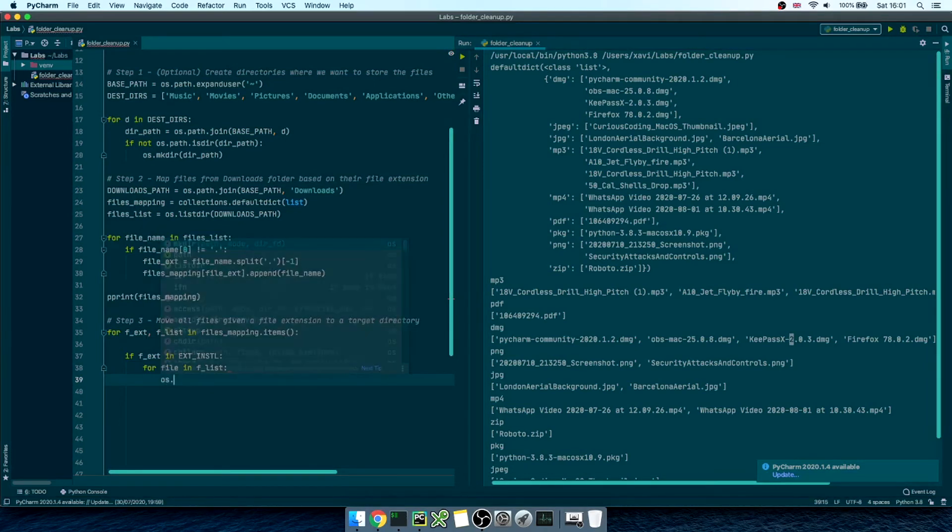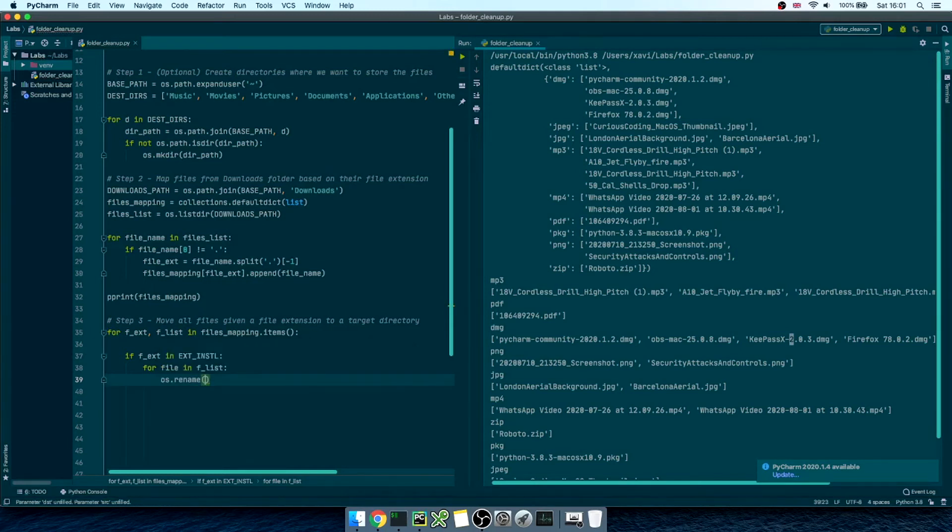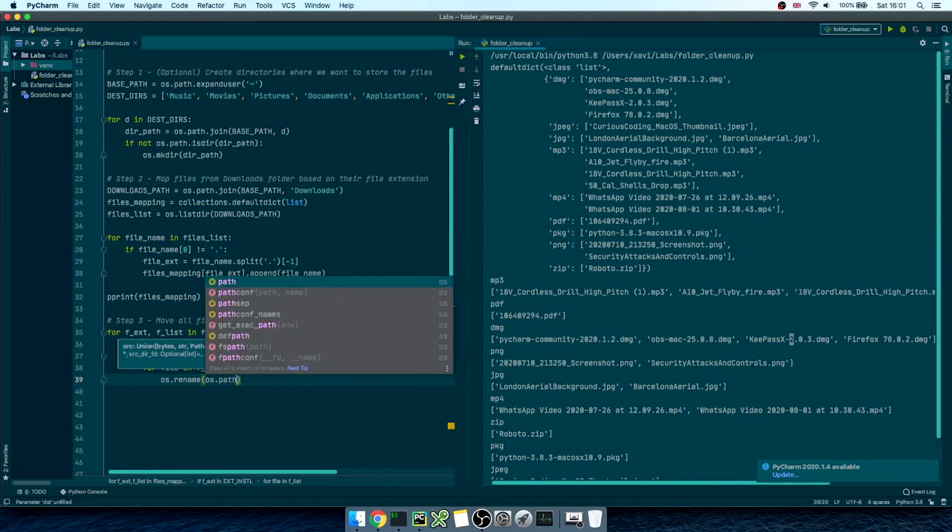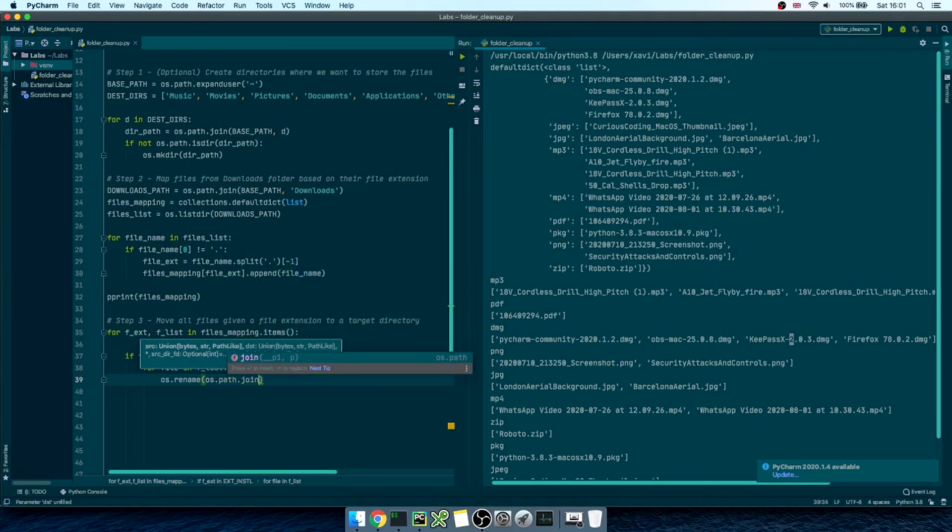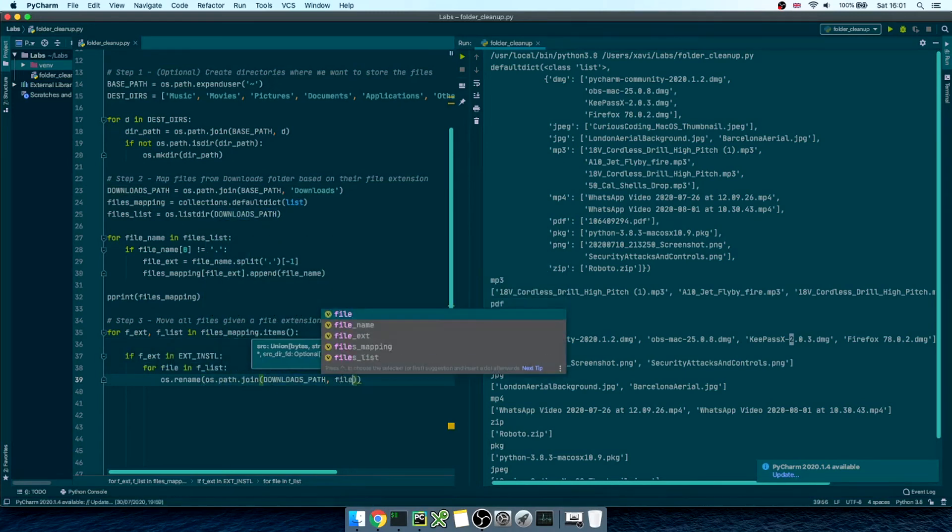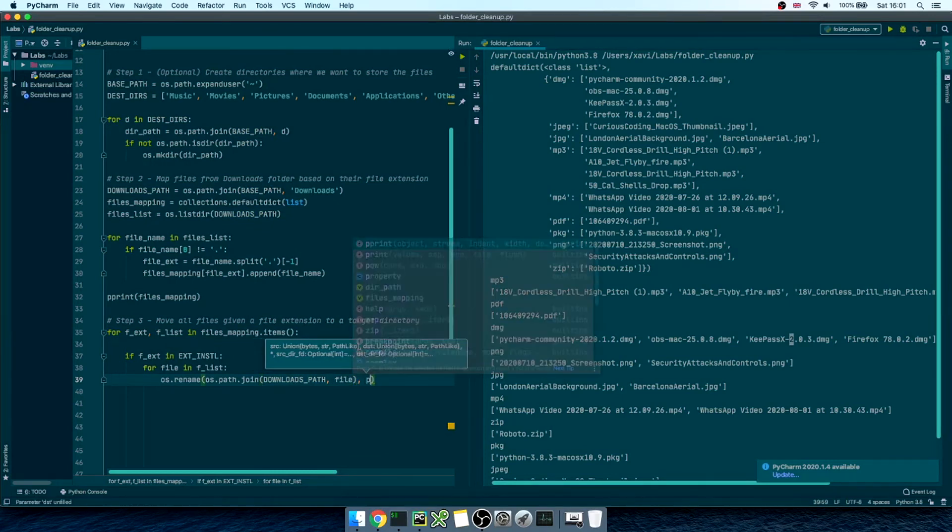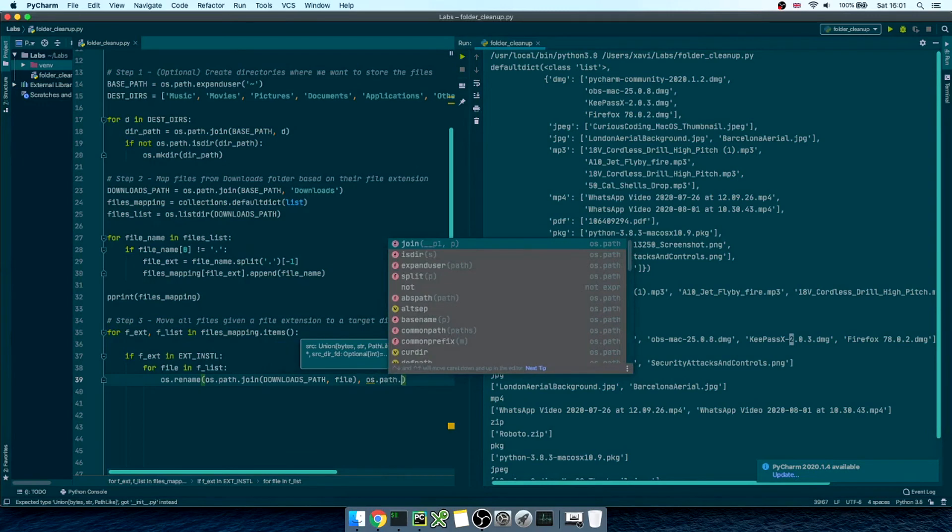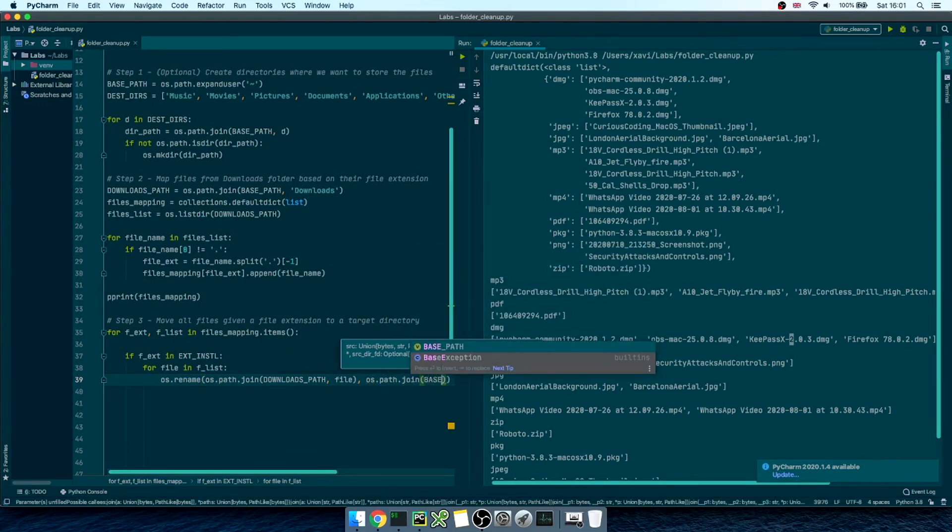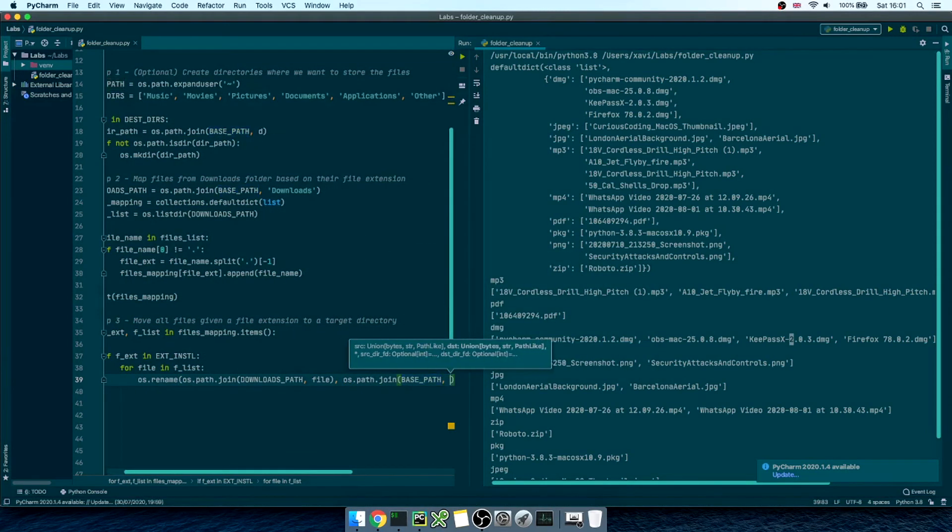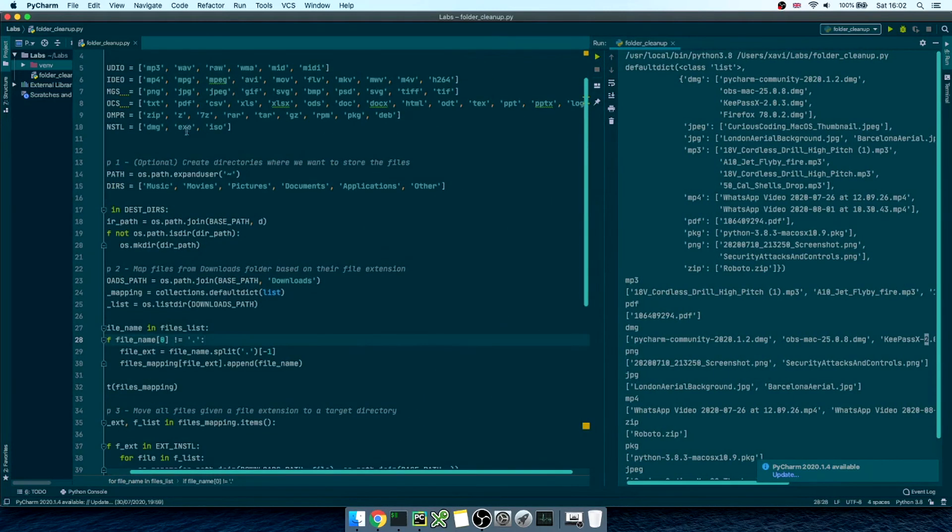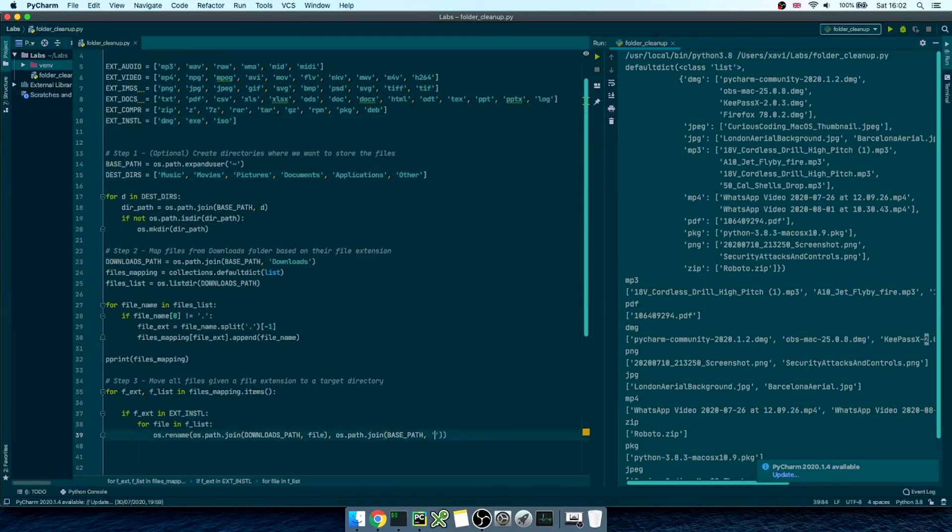We can do that in multiple ways, but I found one of the easiest is to just use the os.rename function. And this function takes in two arguments, the source file path and the destination file path. So, first we'll pass in os.path.join downloads path comma file, this will be the source file, and os.path.join base path, applications, and file. This is going to be the destination file.